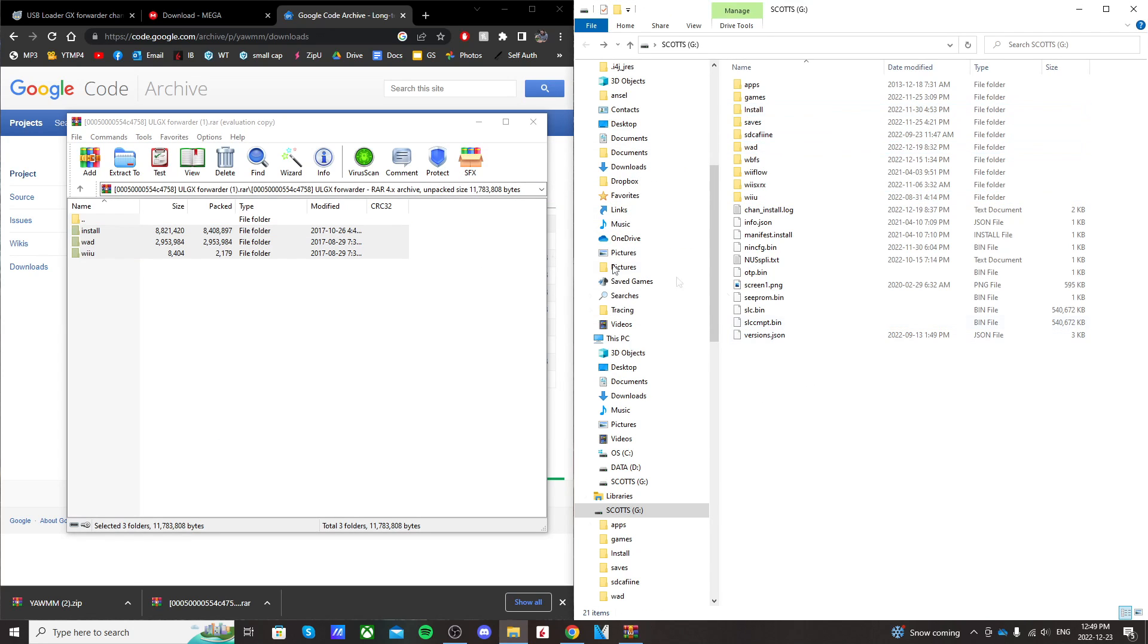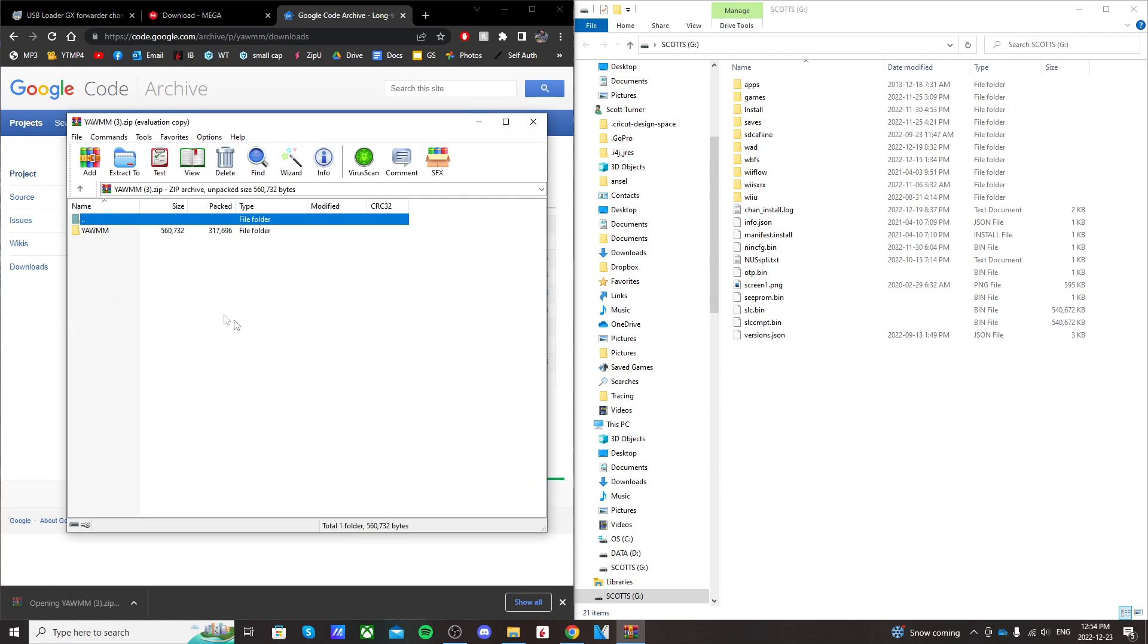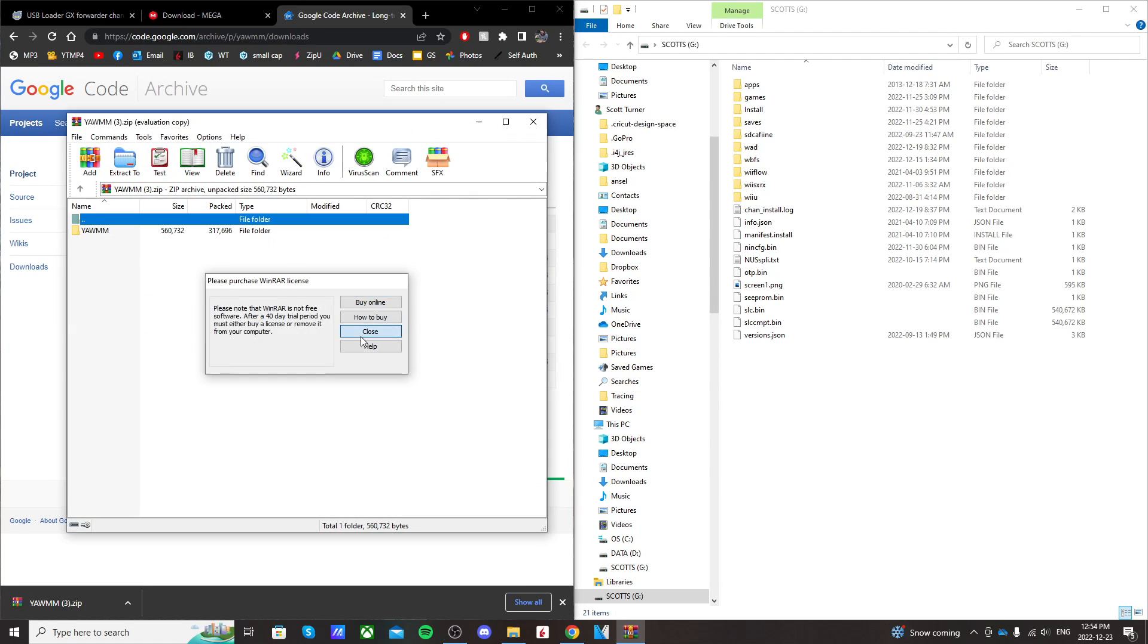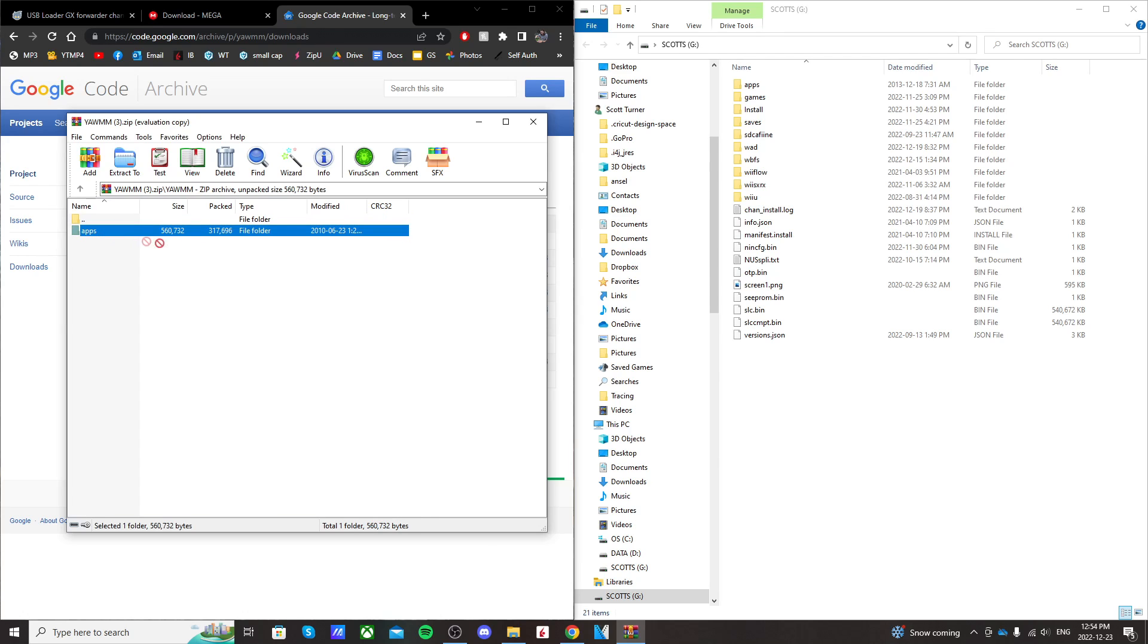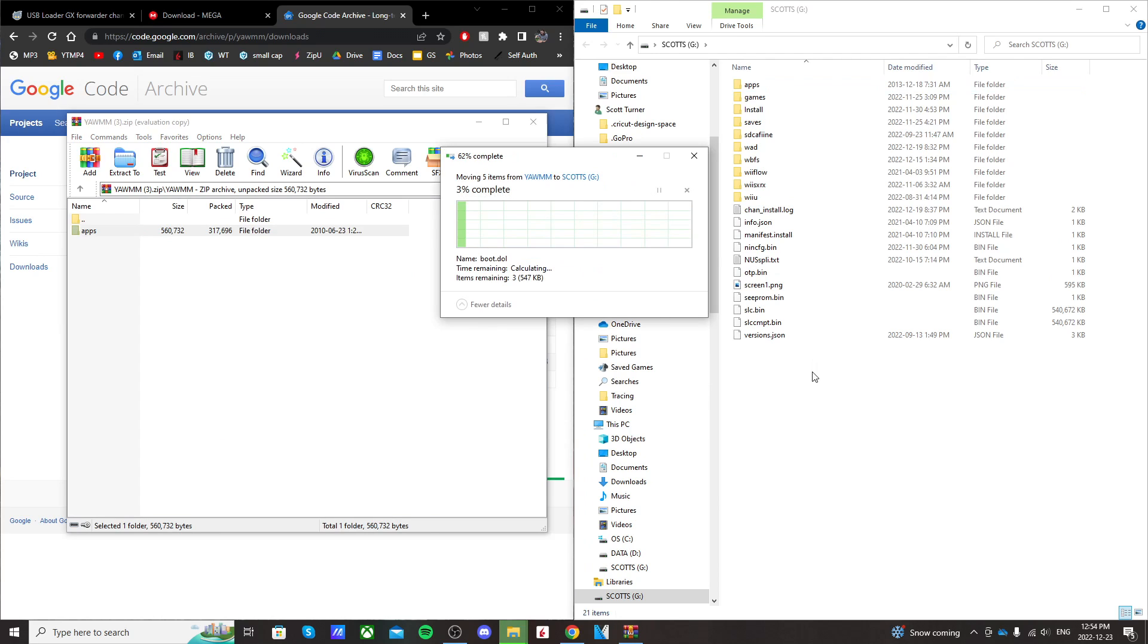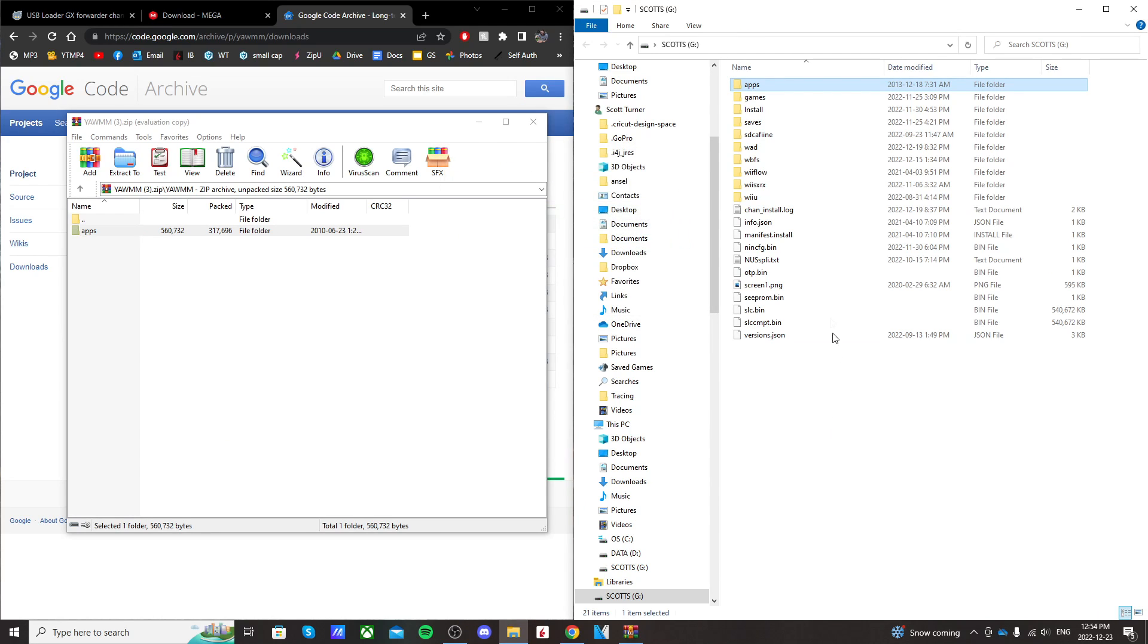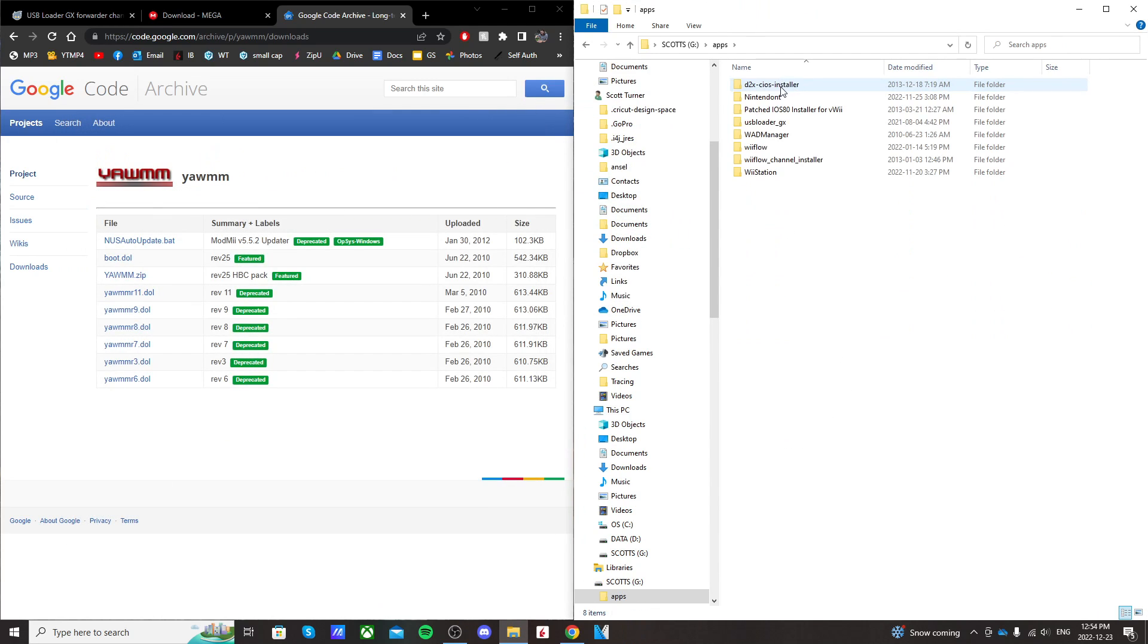And once that's transferred over, we're going to open up the YAM file. Click on the YAM folder and just drag this apps folder right onto the root of your SD card. I already have it, so I'm just going to replace the files. But once you have that done, go into your apps and you should see WOD manager right there.